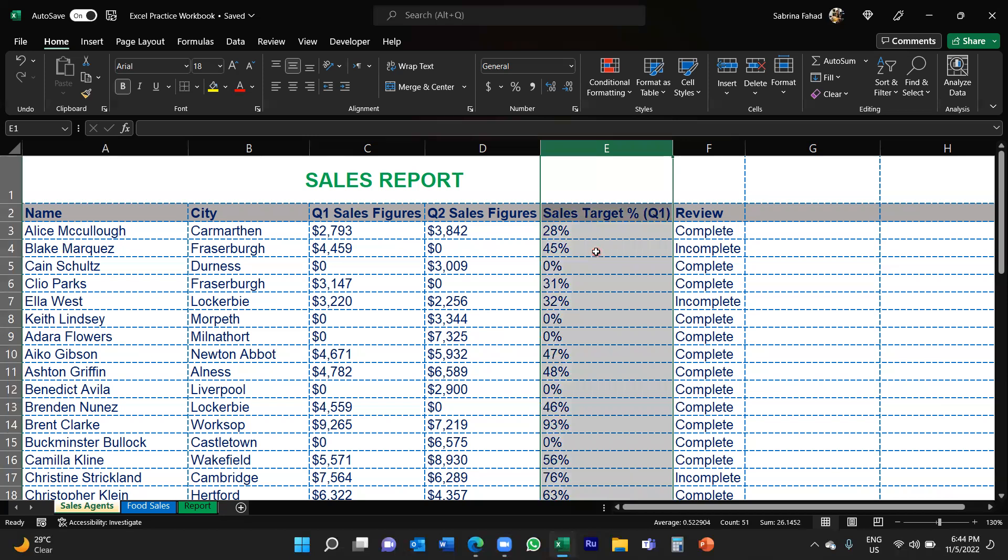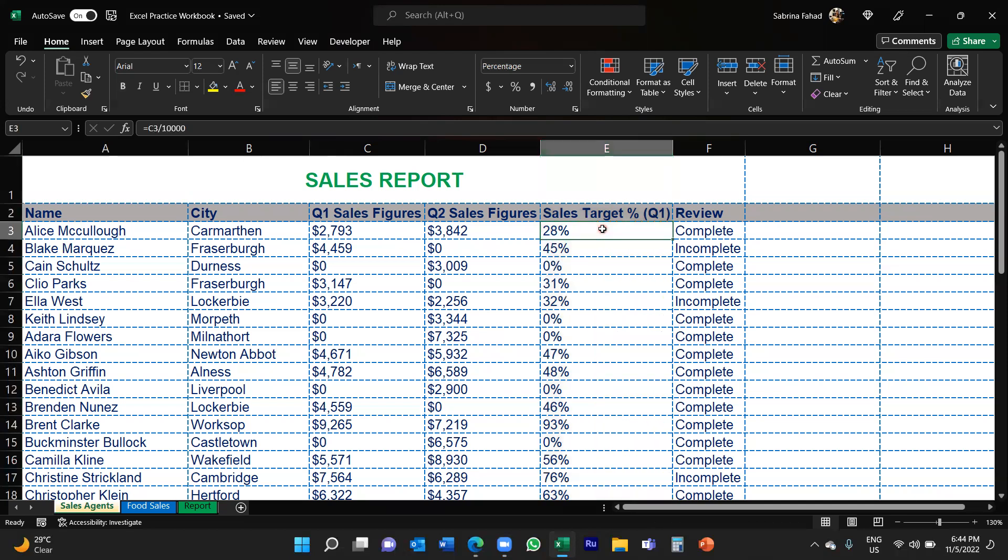So the target basically is around ten thousand dollars. So what I did was I've just used a simple formula to work out the target percentage achieved for each sales agent.